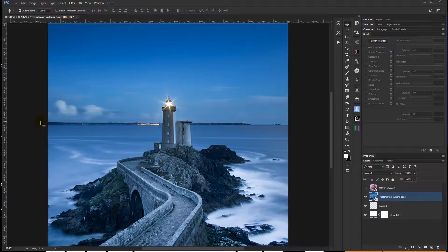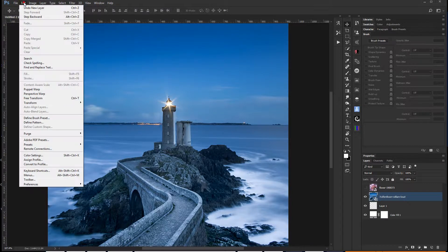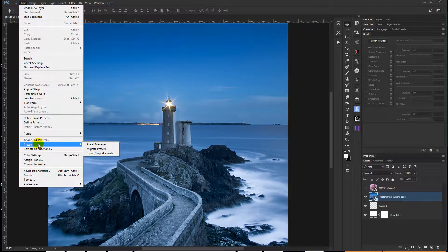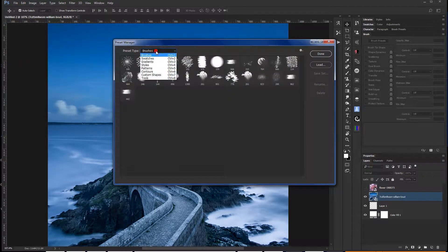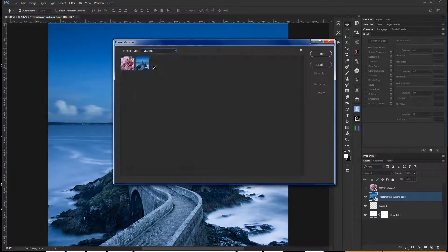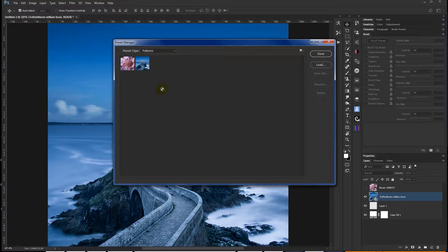So here's how to fix that. What you need to do is come up to Edit, Presets, and Preset Manager. And we're actually working on Patterns. So I click on Patterns.